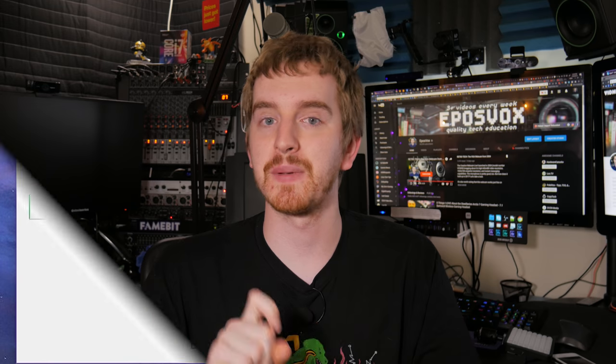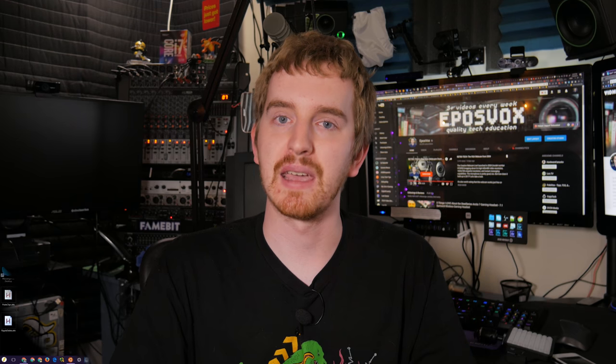I used this space for parity storage. This would allow me to potentially recover some blocks of data if certain archives became corrupt.